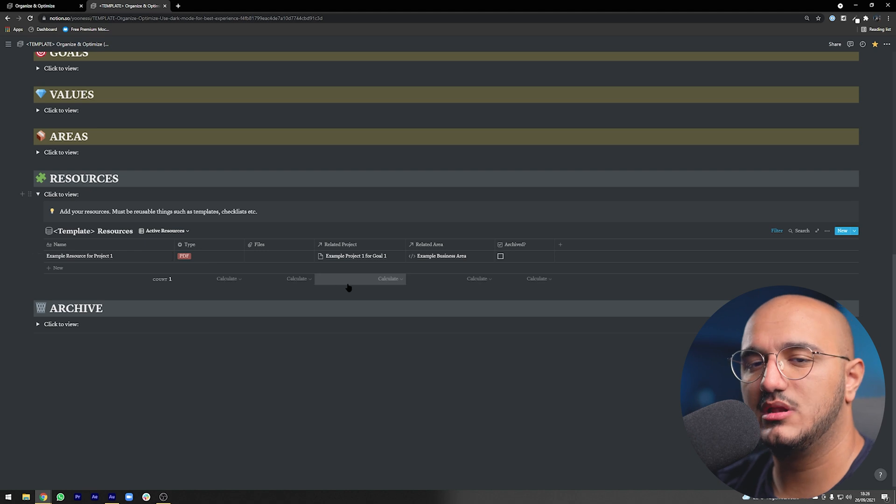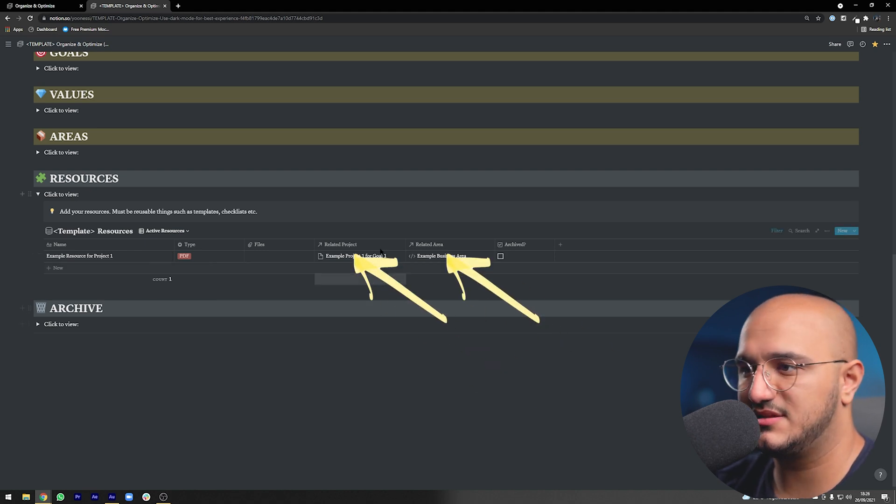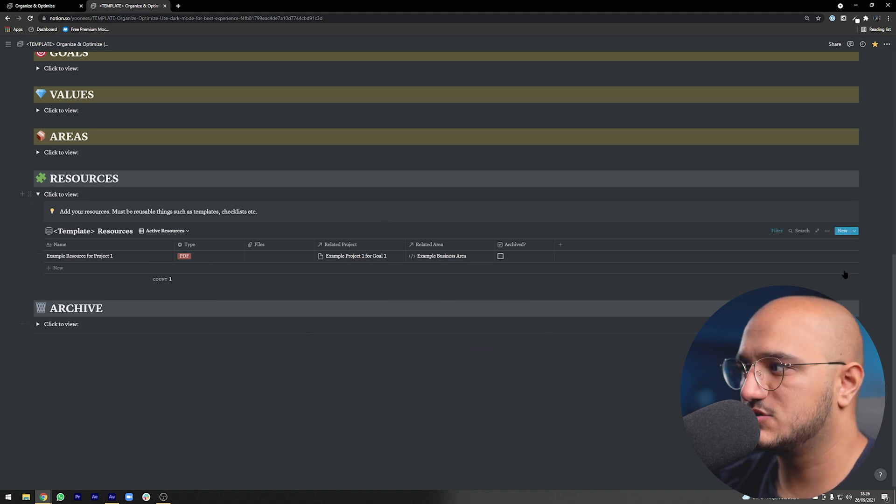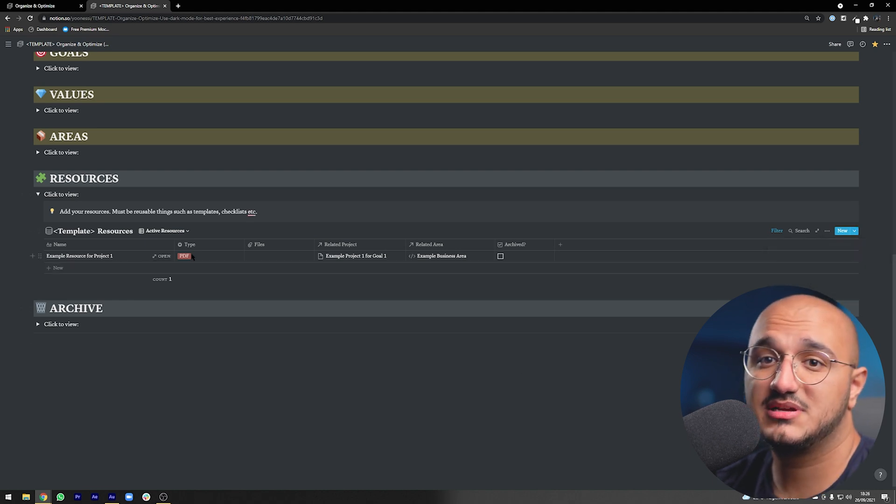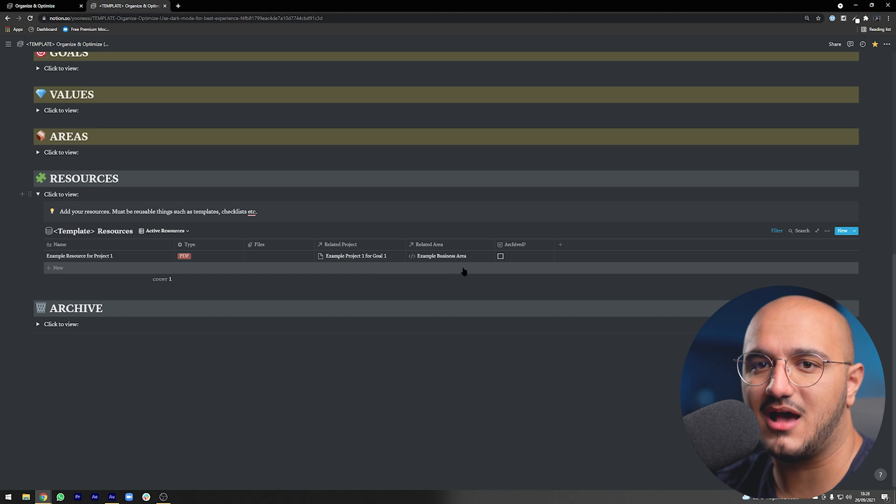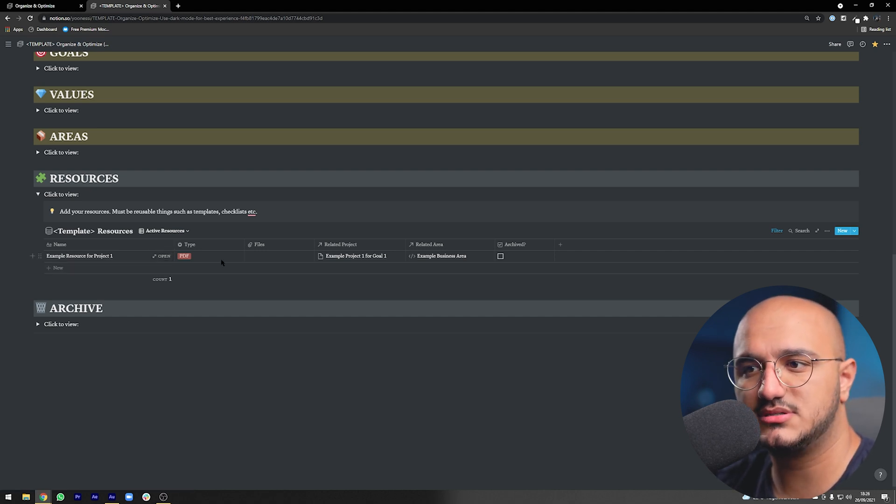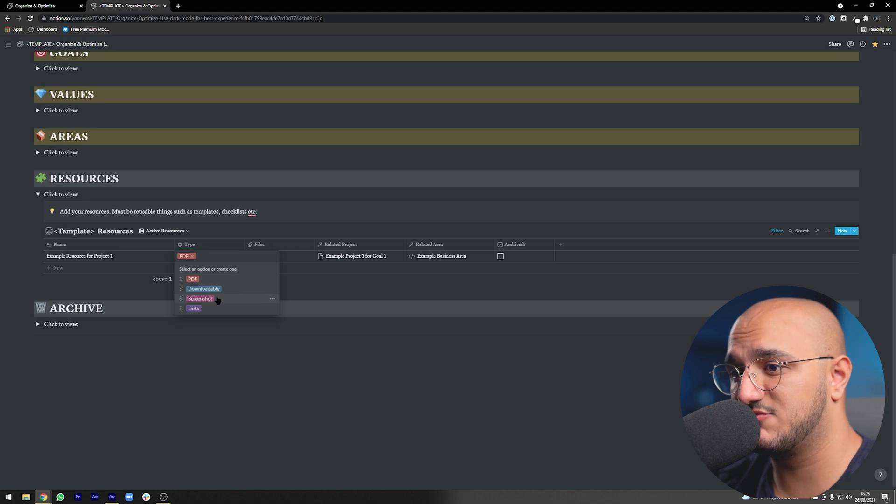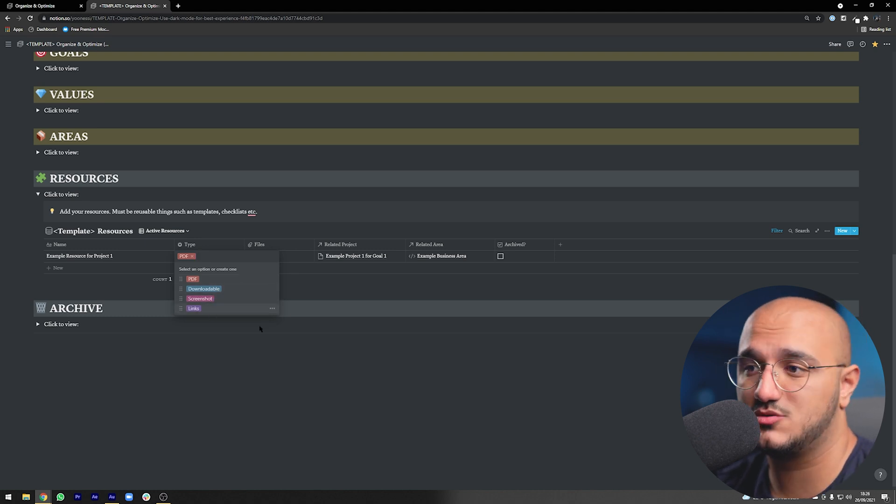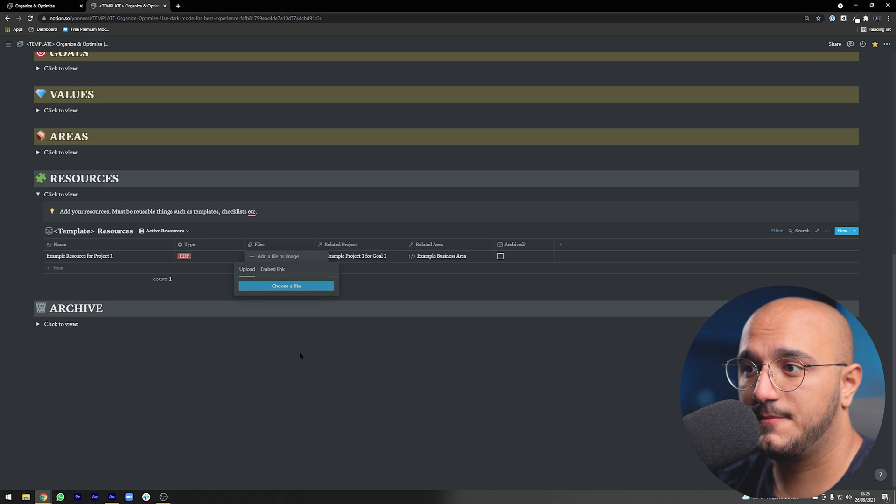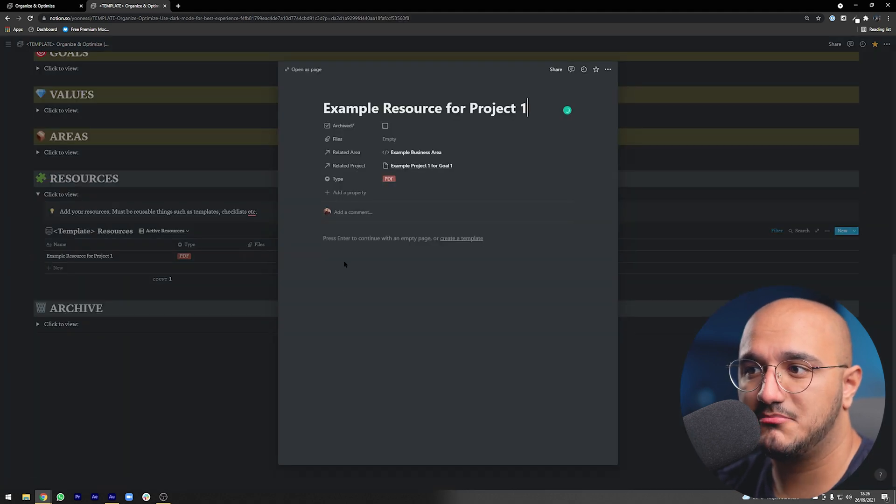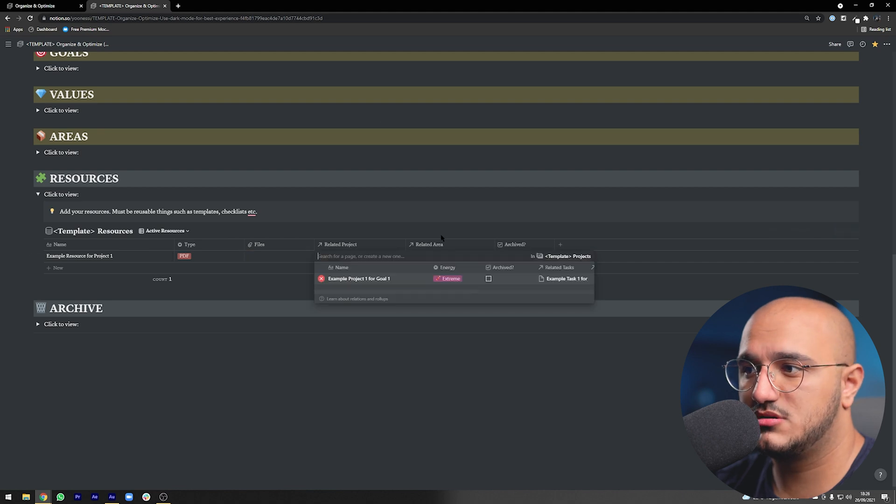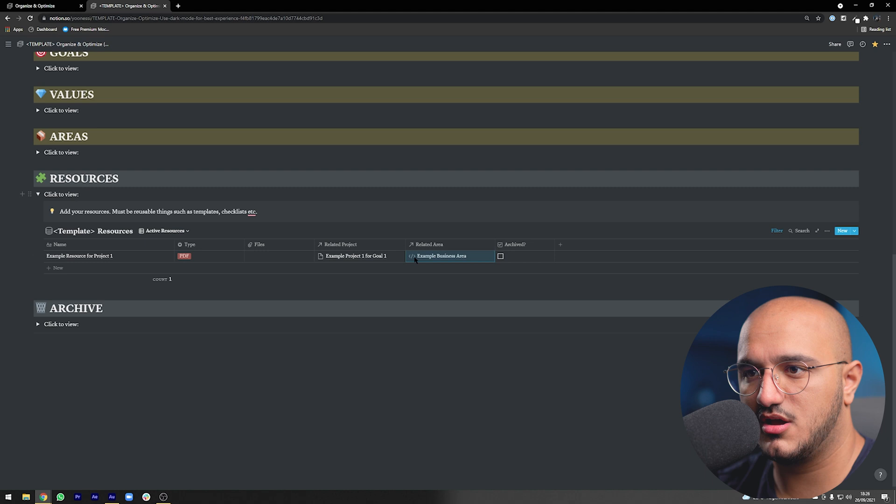Usually these resources only connect to your projects and areas. If we look at the table we can see that they connect to our projects and areas. Let's quickly go over the actual properties. This table is so simple that it doesn't even have a template. We can put the specific name of the resource, the type, whether it's a PDF, screenshot, link, or checklist. We can upload the file here or if it's a checklist we can open the page, make our checklist right there and then connect it to our project and area.